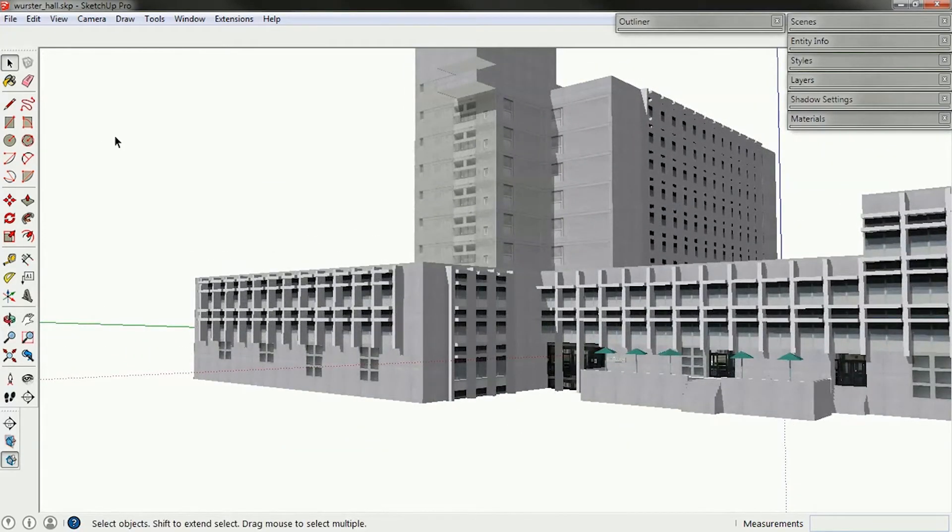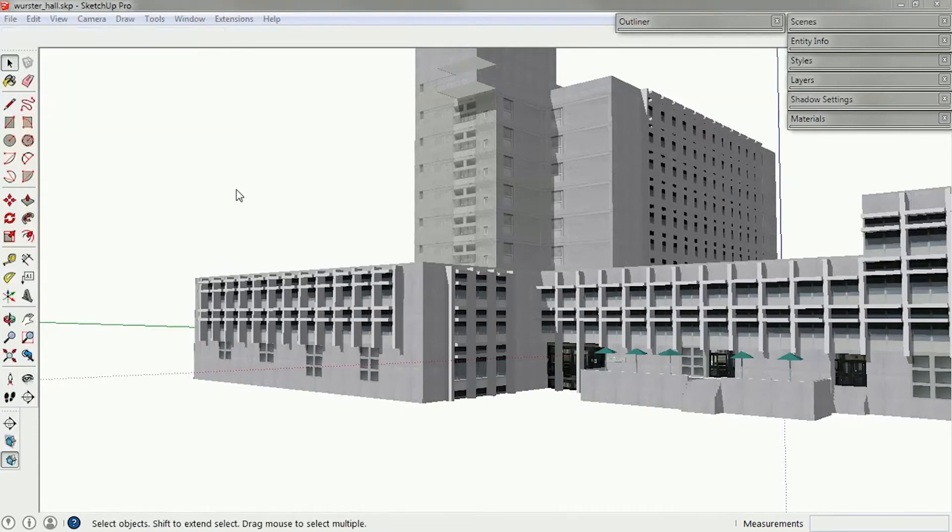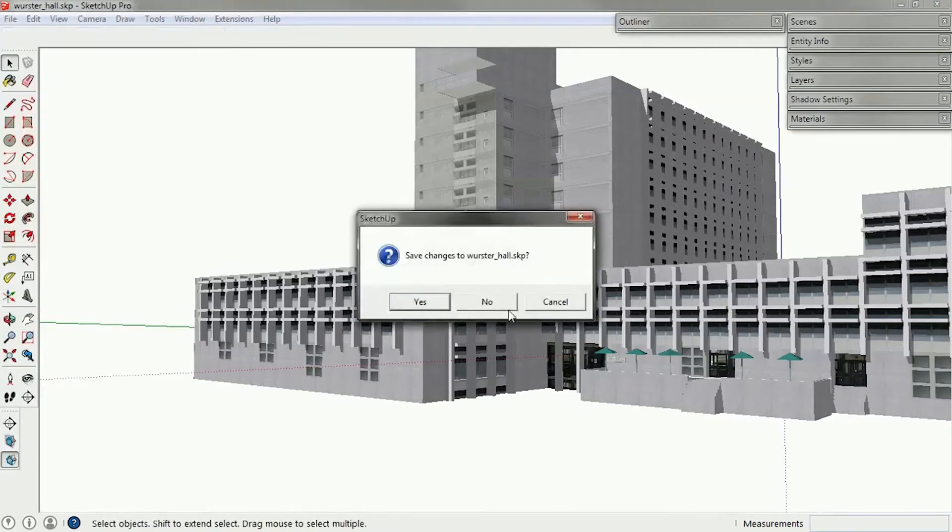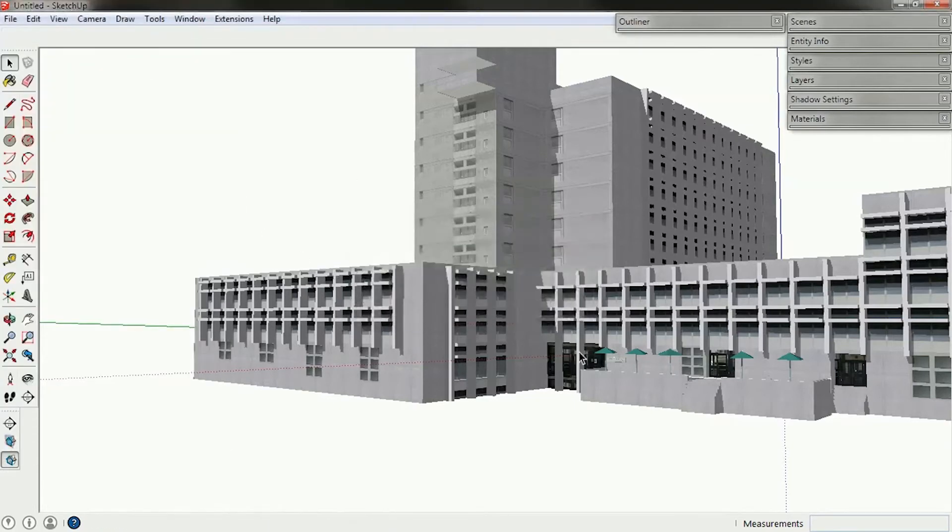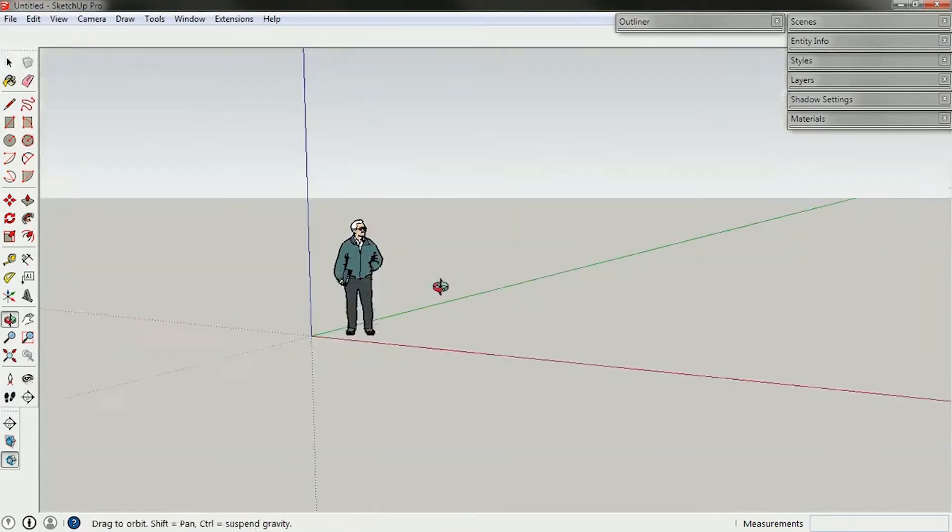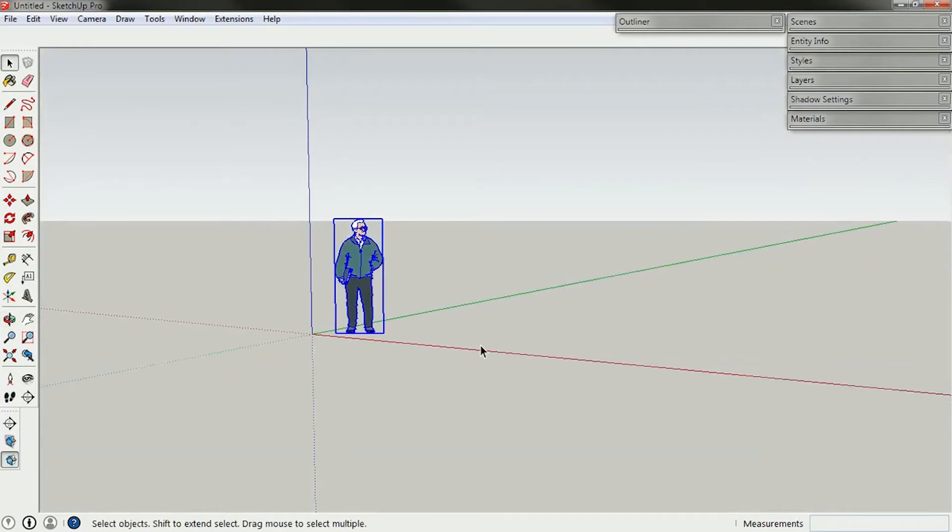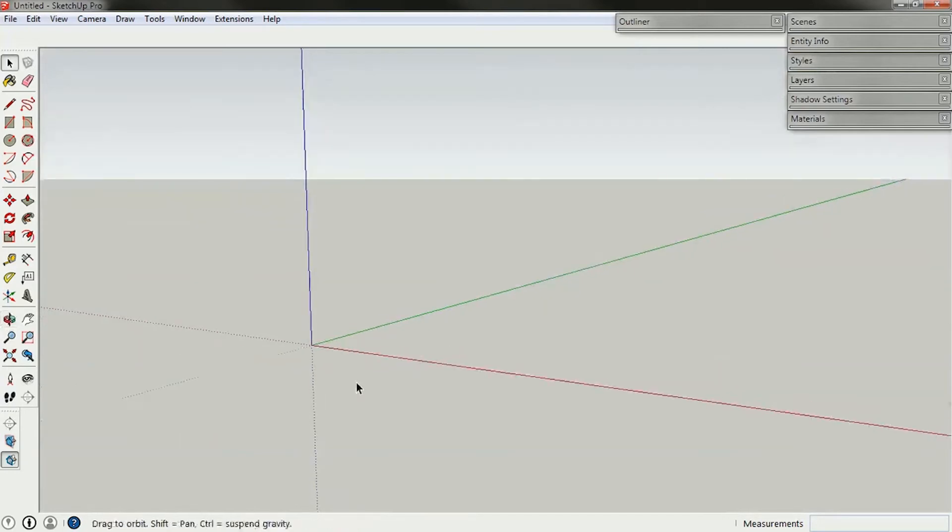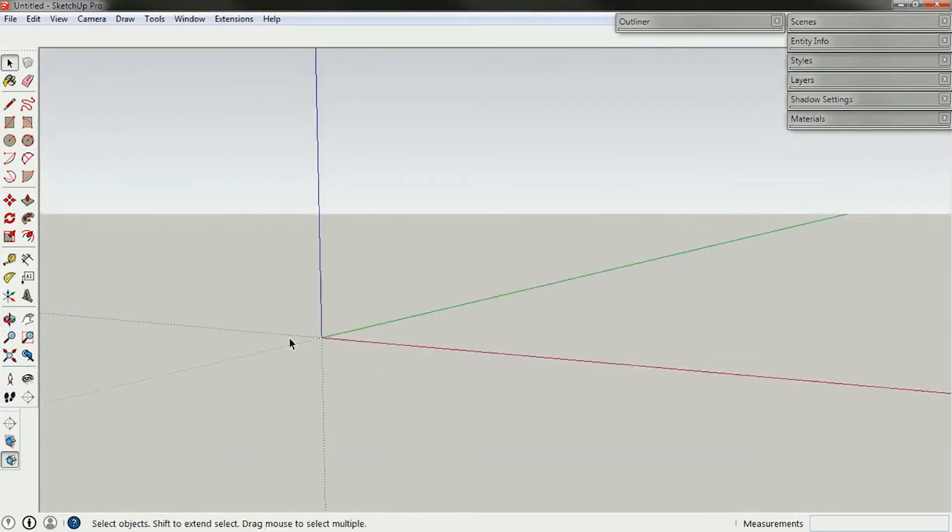So I'm going to erase this. I'm going to just make a new file here. And so I've got a blank SketchUp file. And it automatically comes in with this person. I'm going to delete him by pressing delete. And now I've got a blank file.